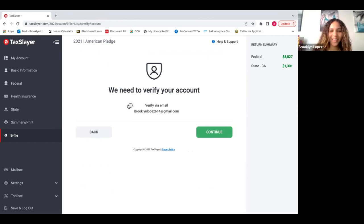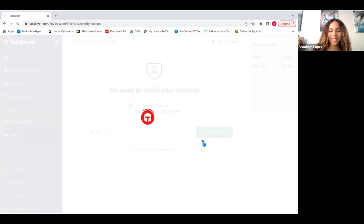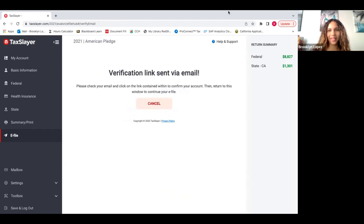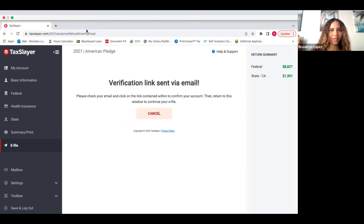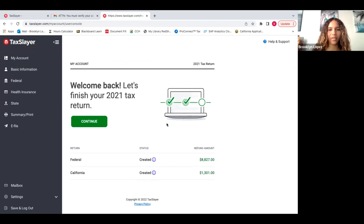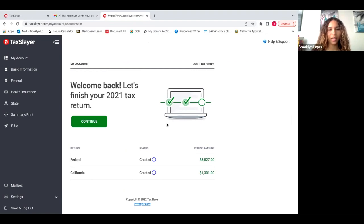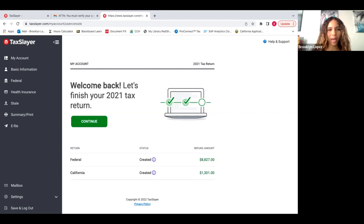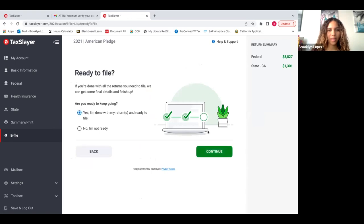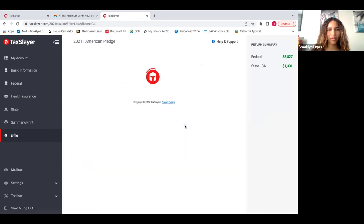I'm just going to verify our email, make sure everything's good to go. Before we e-file, TaxSlayer will ask you to verify your email and will send a link directly to your email. So you want to make sure that you log into your email and then click the link and then it'll bring you right back to TaxSlayer, saying that you verified your account and it's telling me welcome back. Let's finish your 2021 tax return. From here, we could continue to e-file. So I'm going to press yes, I'm done with my returns and I'm ready to file.